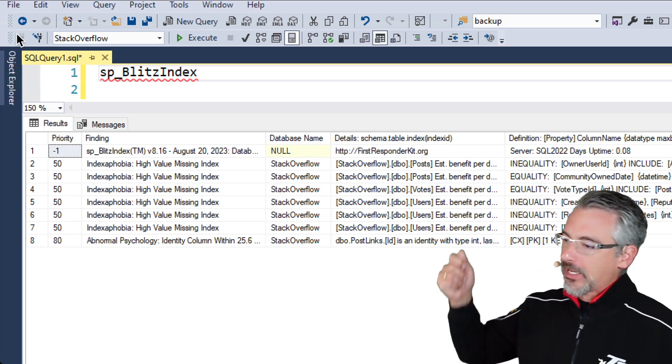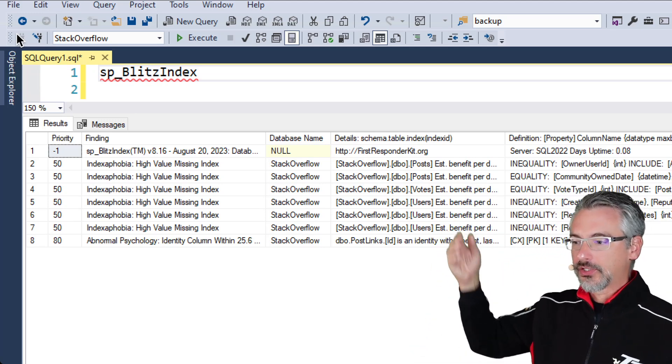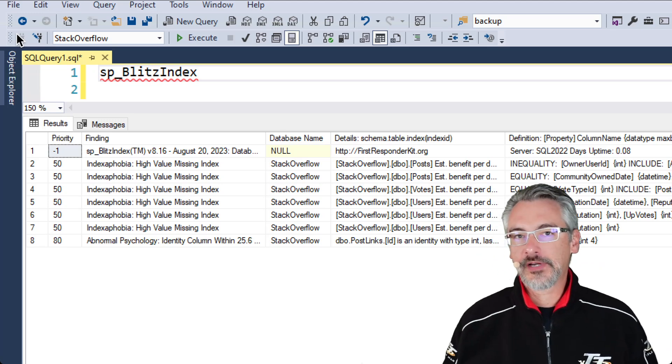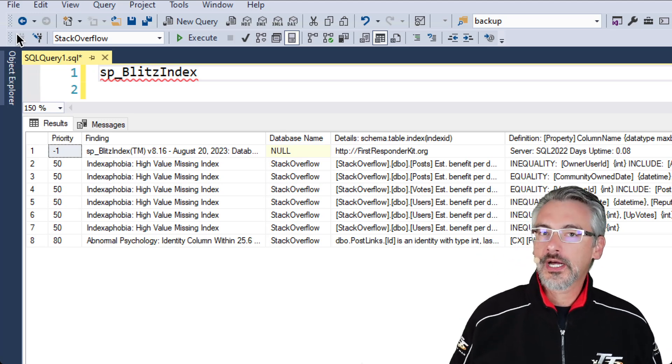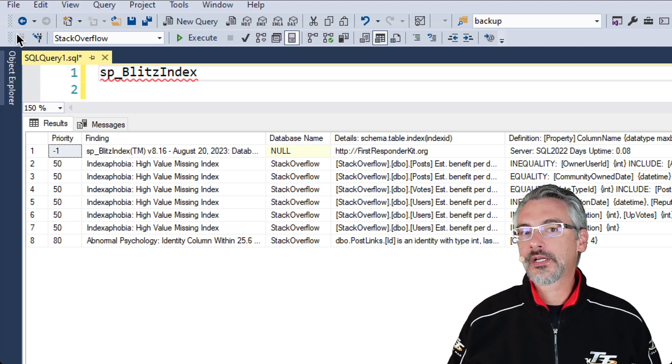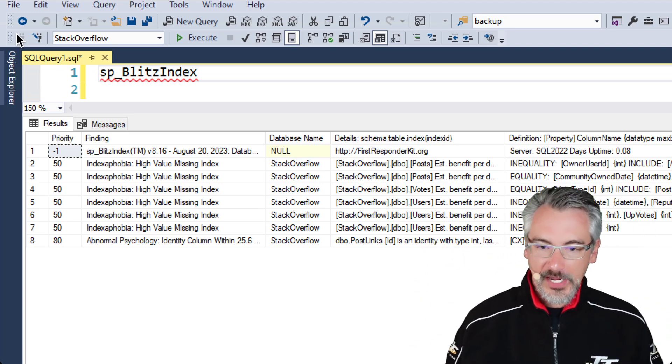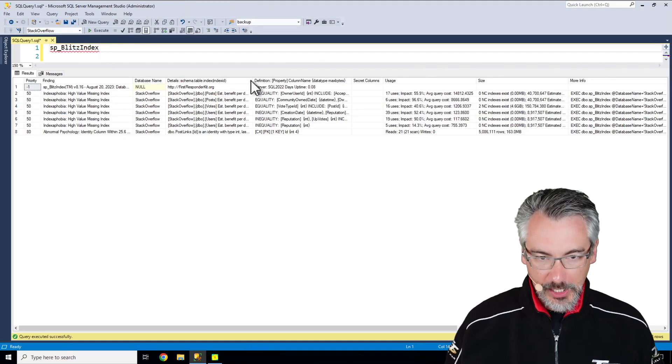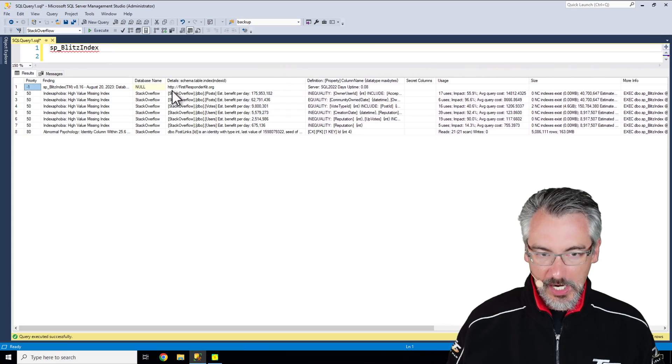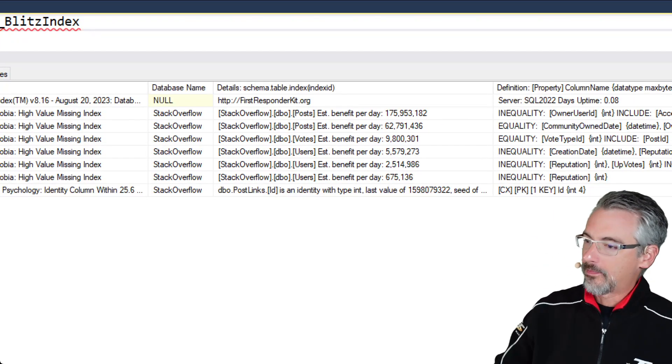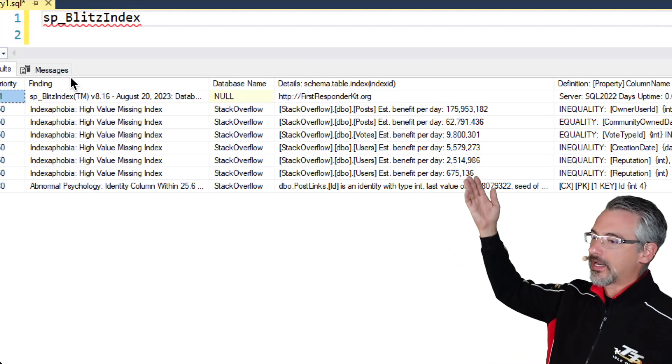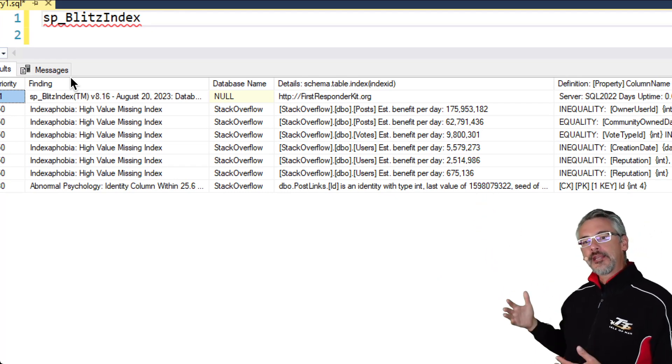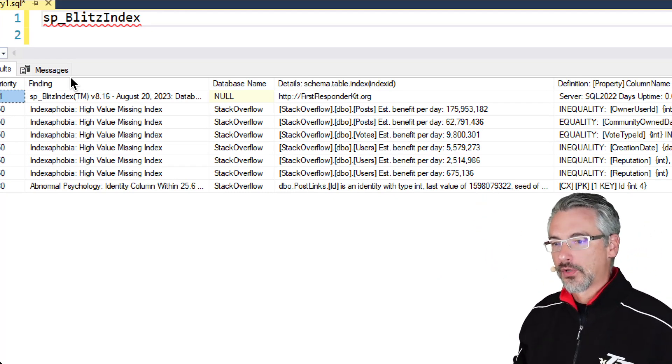And it gives you a prioritized list. You see the priority over on the left-hand side gives you a prioritized list of things that you may want to pay attention to. In my example here, I've got a database that's a little bit under-indexed, where SP Blitz Index is recommending that I consider indexes on a few of my tables.